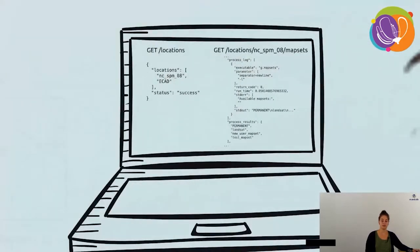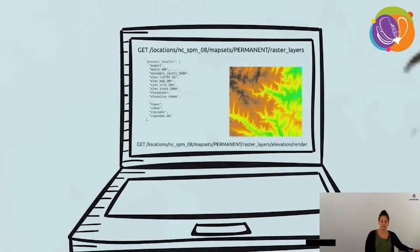How does it look in practice? We can get the locations and receive a JSON file with all locations listed. The same goes for mapsets — a list of all available mapsets. We also have raster layer and render endpoints, so we can request which raster layers are in a certain mapset and even render maps as a result, which is handy for a quick preview of what was processed.